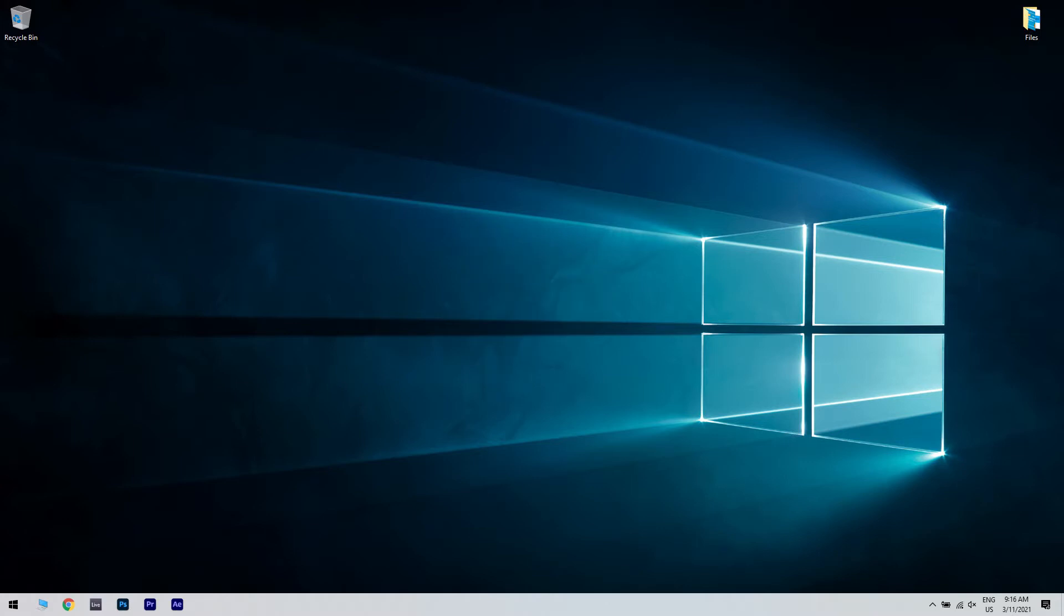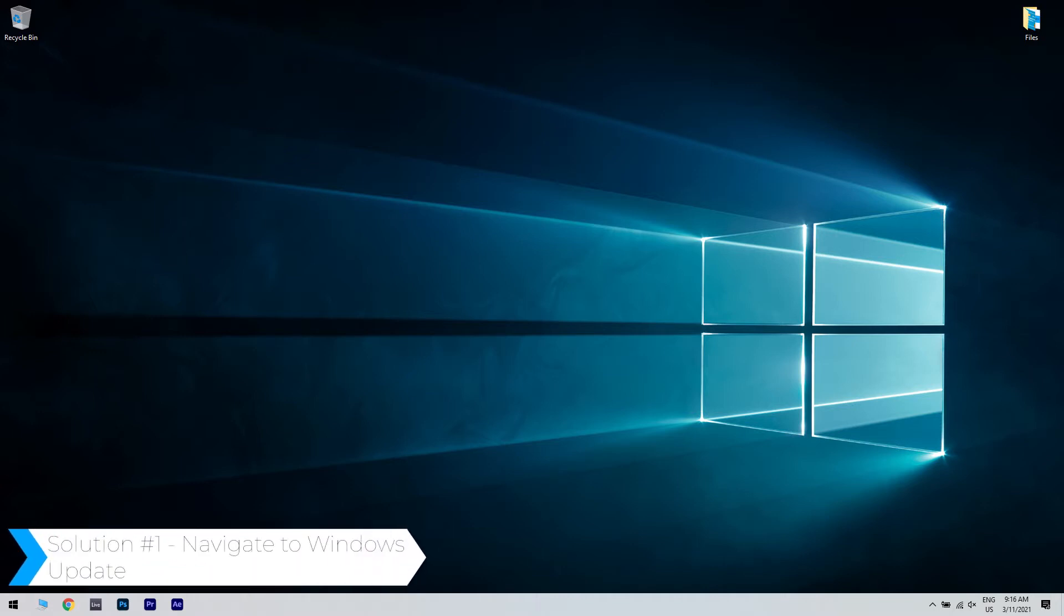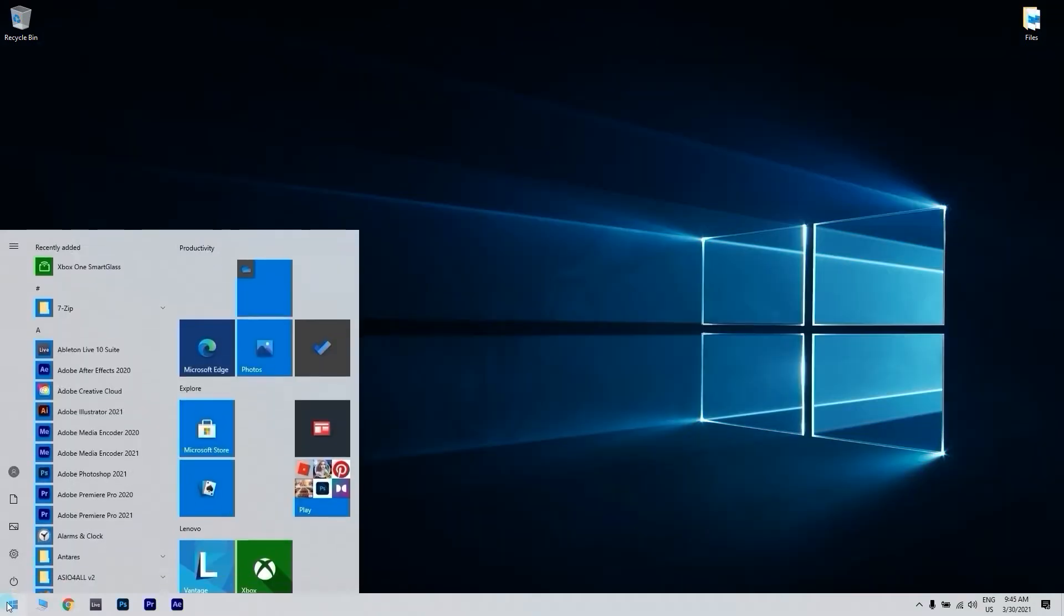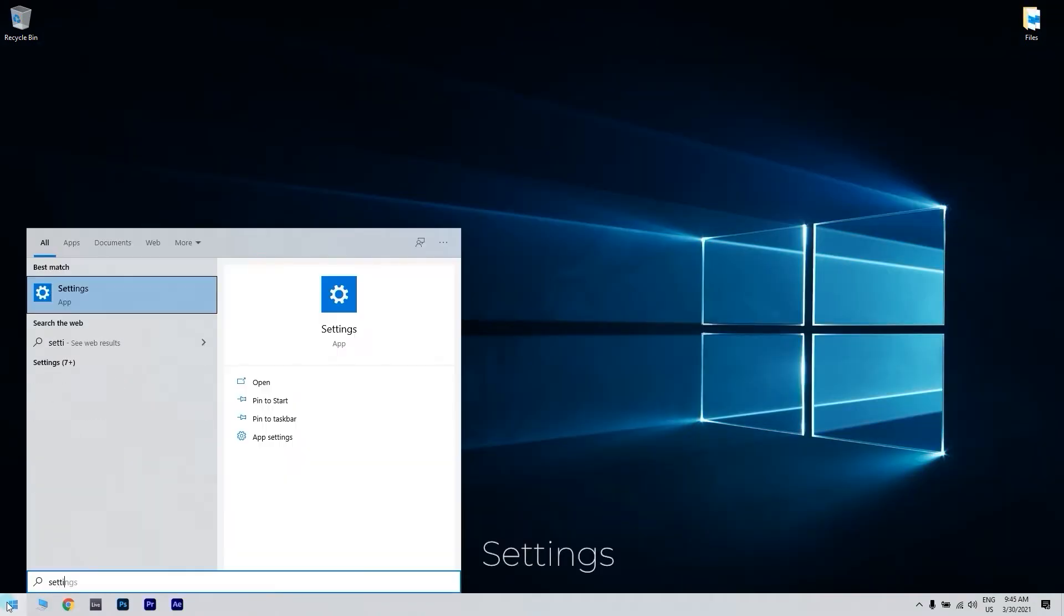For a more detailed explanation and even more solutions, please check the article in the description below. The first solution is navigating to Windows Update. You can do that by clicking the Start button in the lower left corner and then writing Settings. Then click the Settings option.